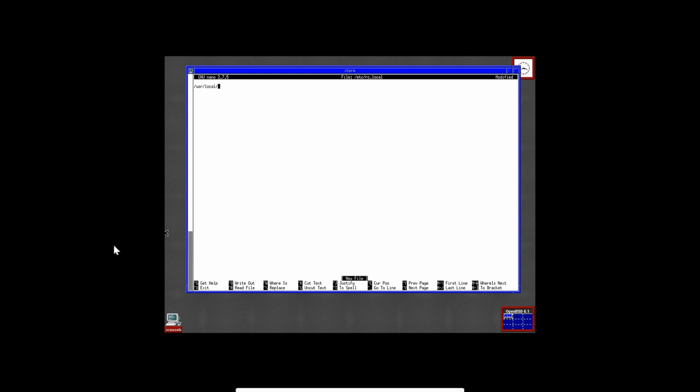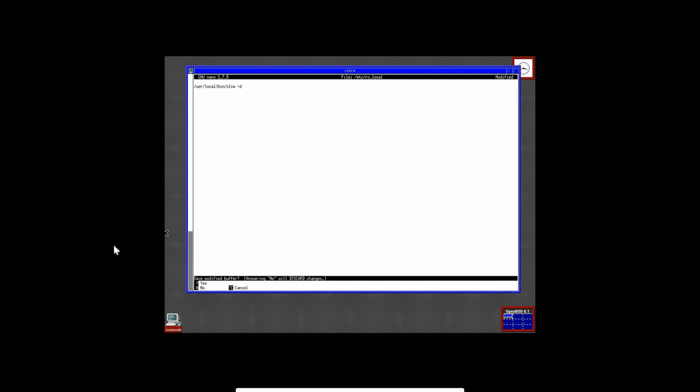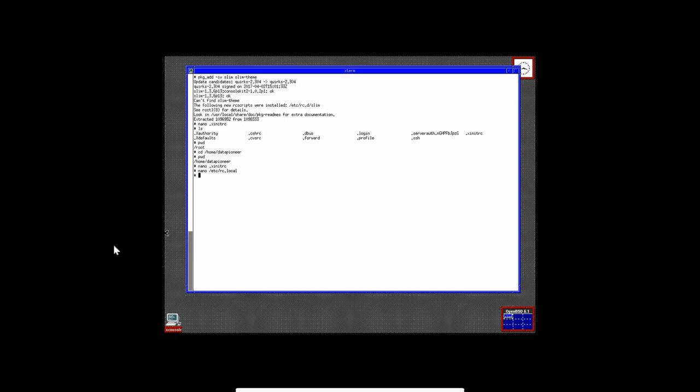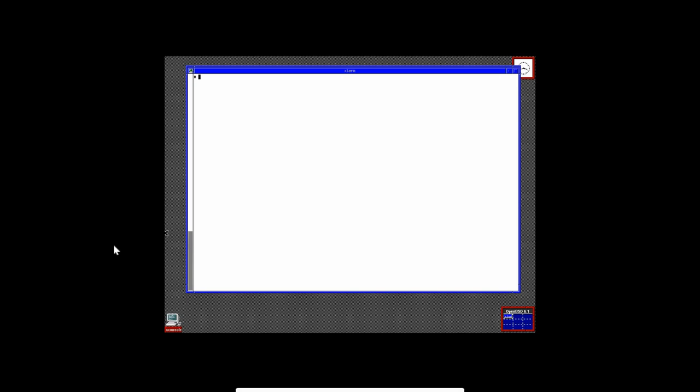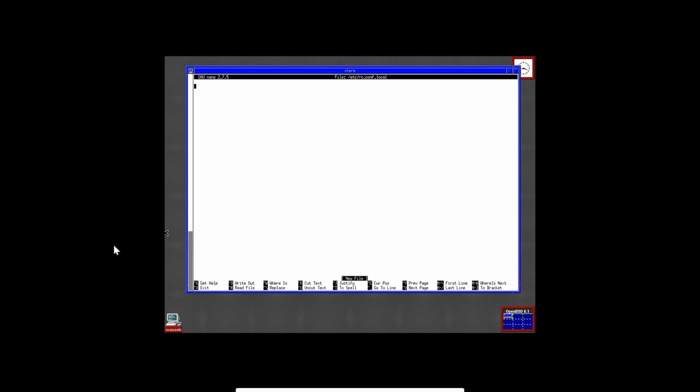All right. So now that we've done that, let's go ahead and issue nano against another file to get into that file. So nano etc.rc.local. And then we're going to add a line here, slash user, slash local, slash bin, slash slim, and then space tachd. All right. And then we're going to do ctrl-x and yes to save this file. And then we're going to clear the screen again.